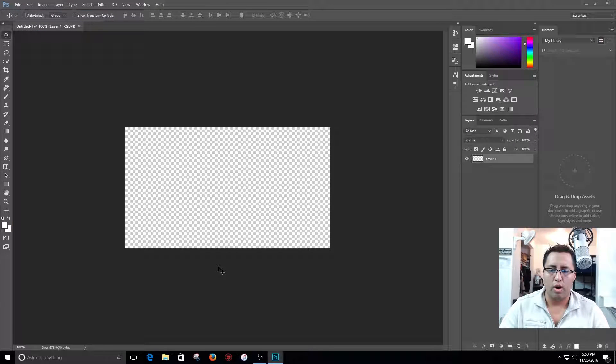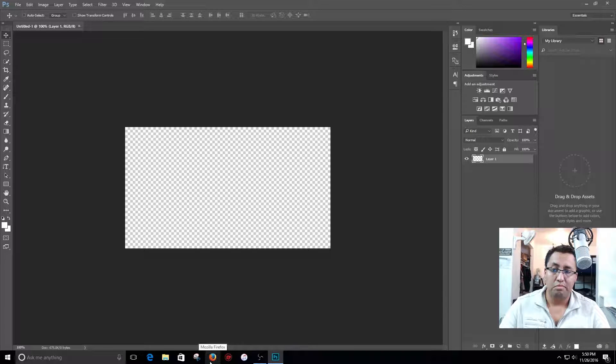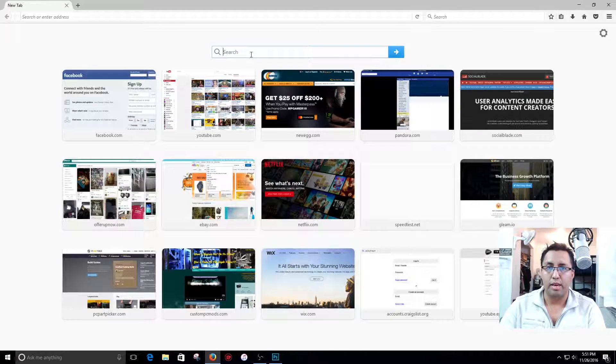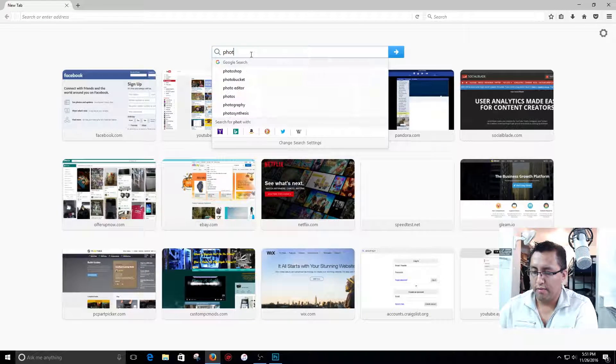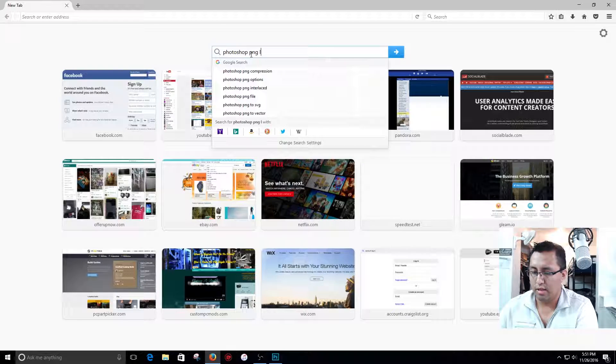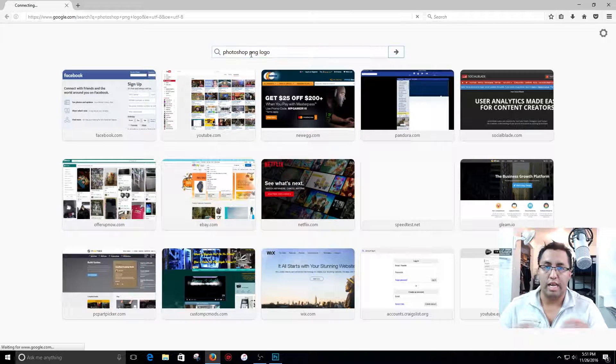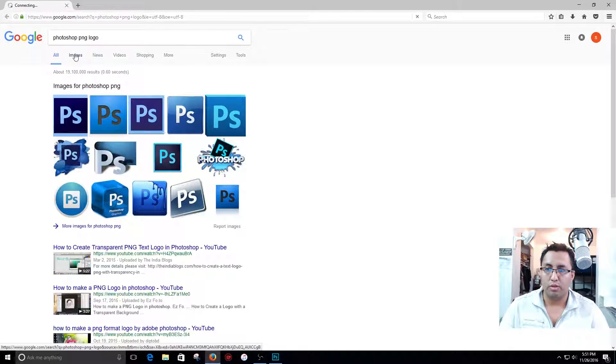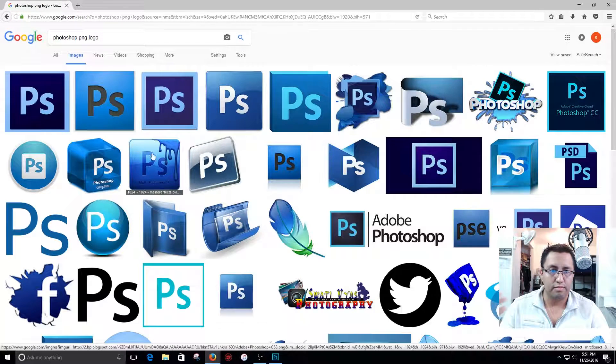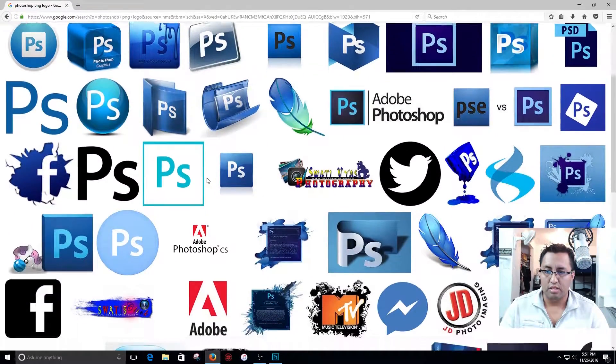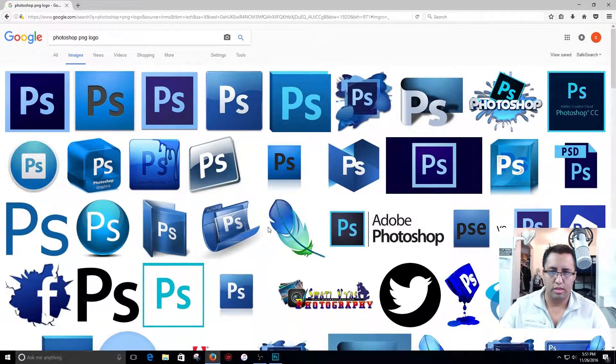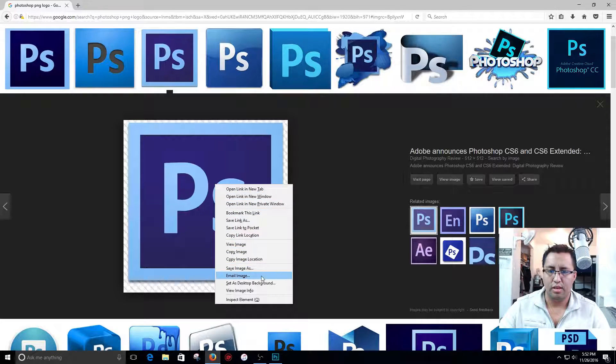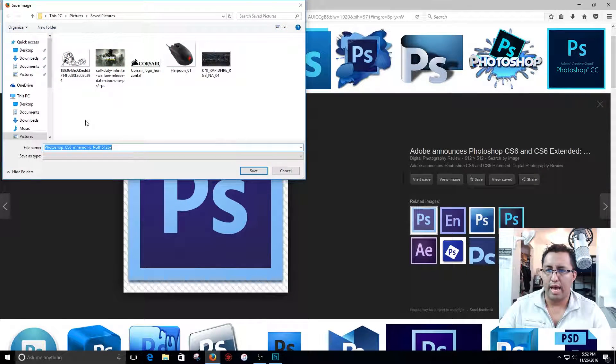I'm gonna go ahead and name this thumbnail how to make a thumbnail. So I'm gonna go and get Photoshop PNG logo because that is gonna be the main concept of this video. I'm gonna go to images, I'm gonna download, let's see which one I like best. I'm just gonna go ahead and use this one here, save image as my downloaded pictures.